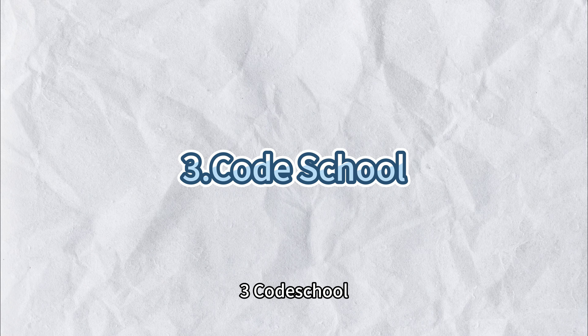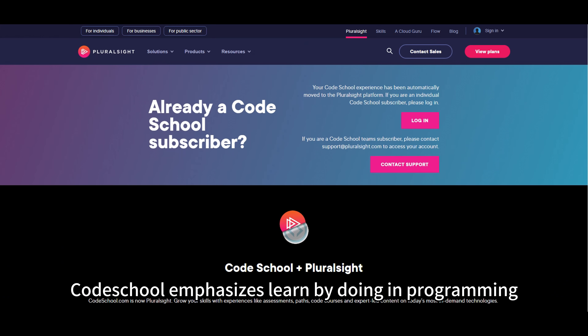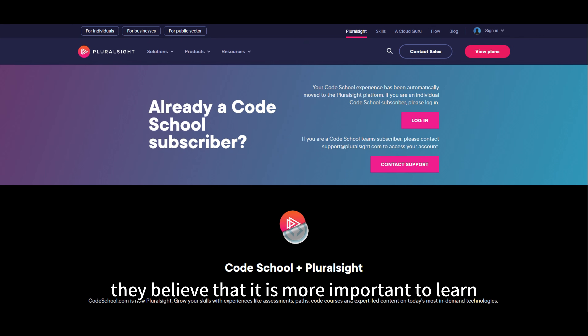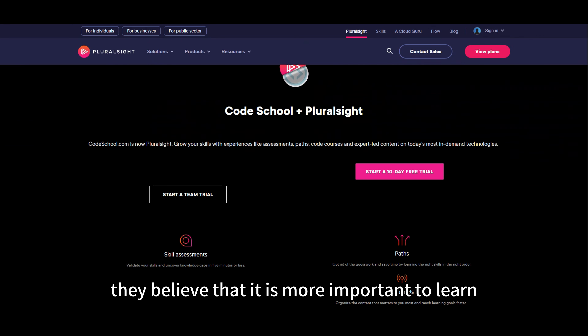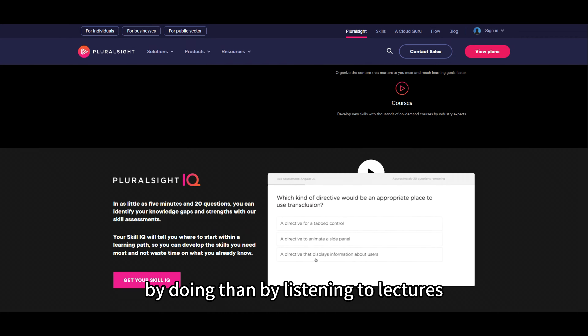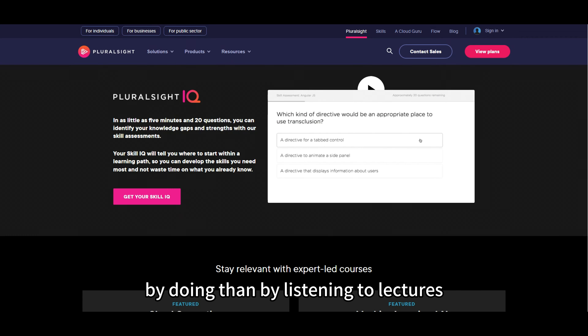3. Code School. Code School emphasizes learn by doing in programming education. They believe that it is more important to learn by doing than by listening to lectures.